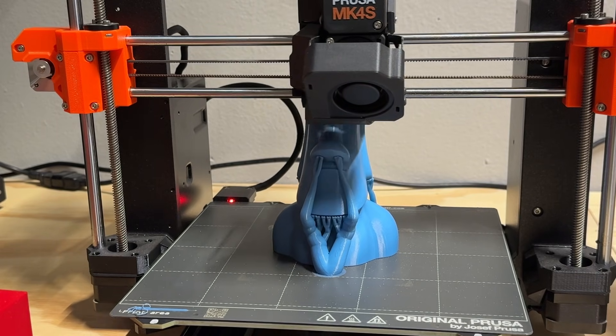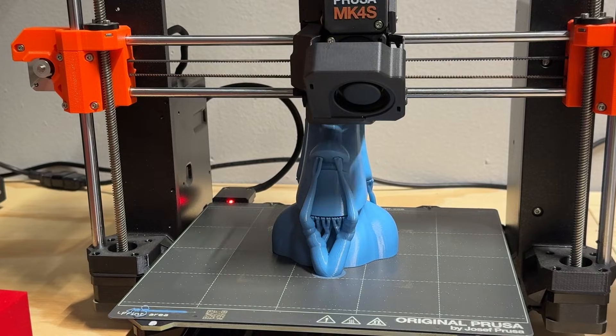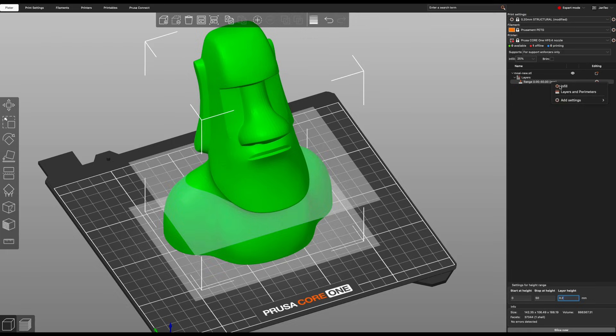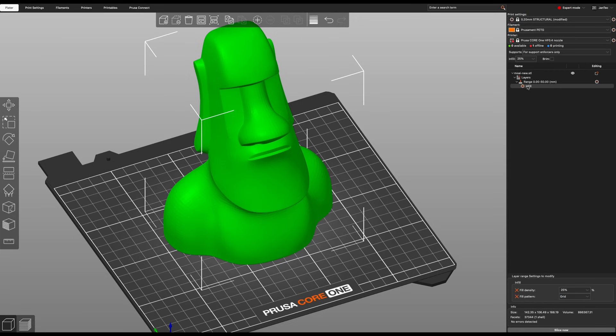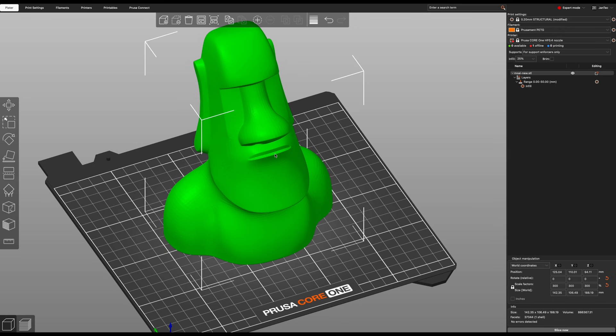And this is a good opportunity to mention one of my new favorite slicer tools, height range modifiers. With height range modifiers, you can tell the slicer to use different settings for different z-heights.